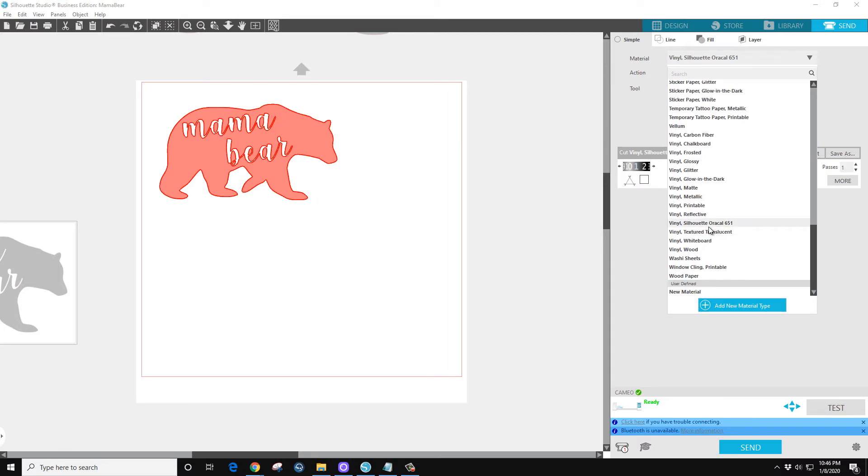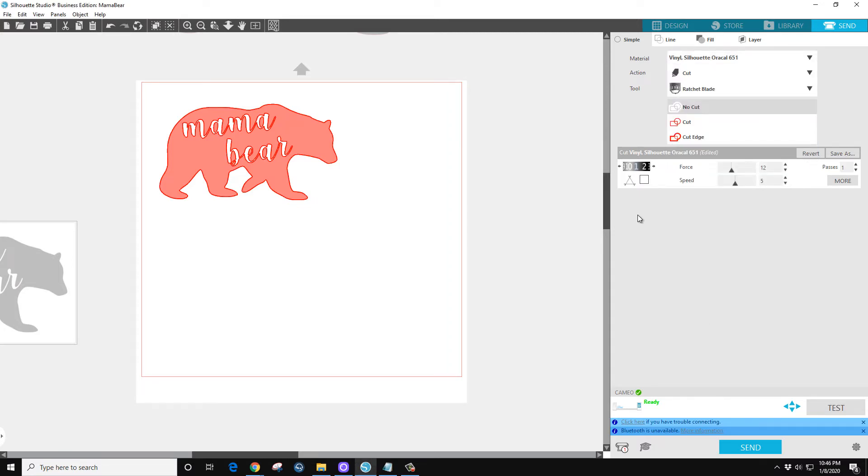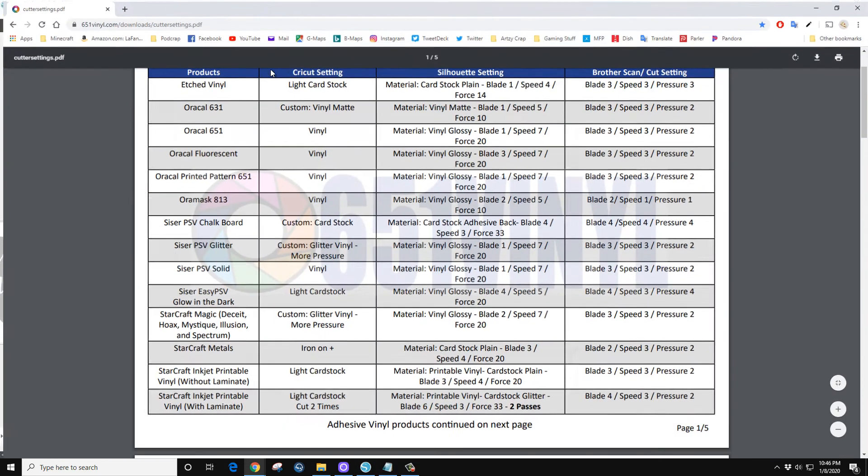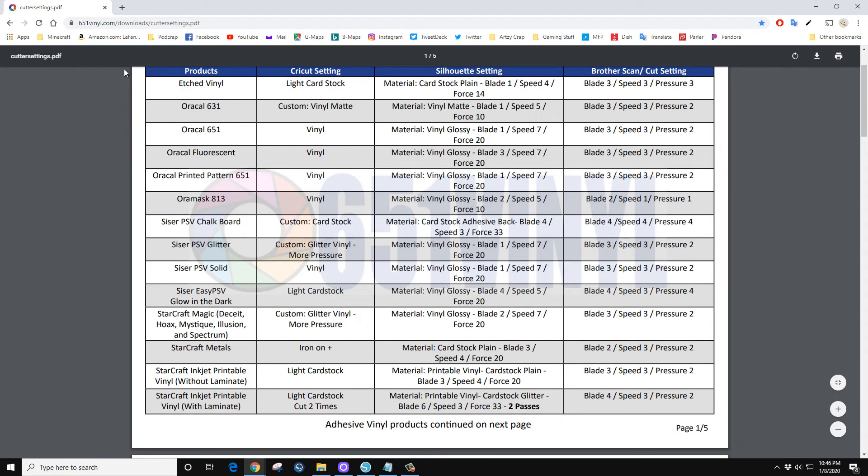What I'm using is the Vinyl Oracle 651. Force default is 10, speed default is 5, blade 1. I use this document from 651vinyl that shows its recommended cut settings.